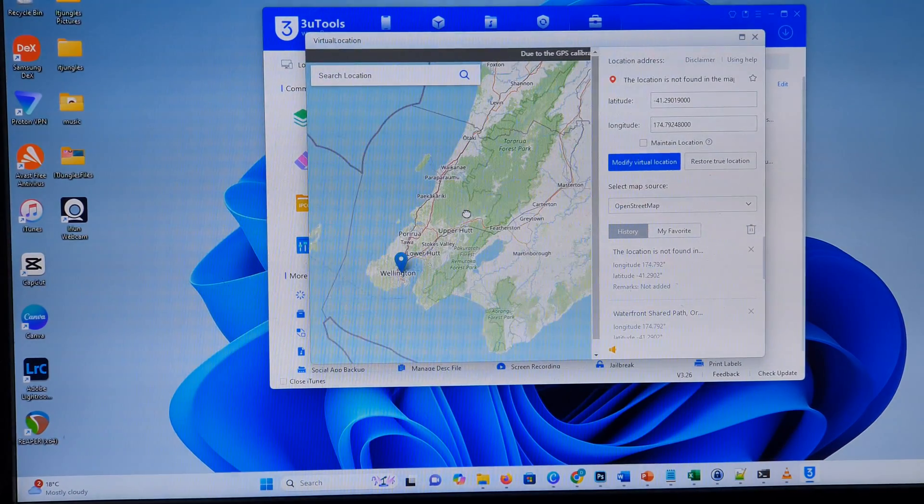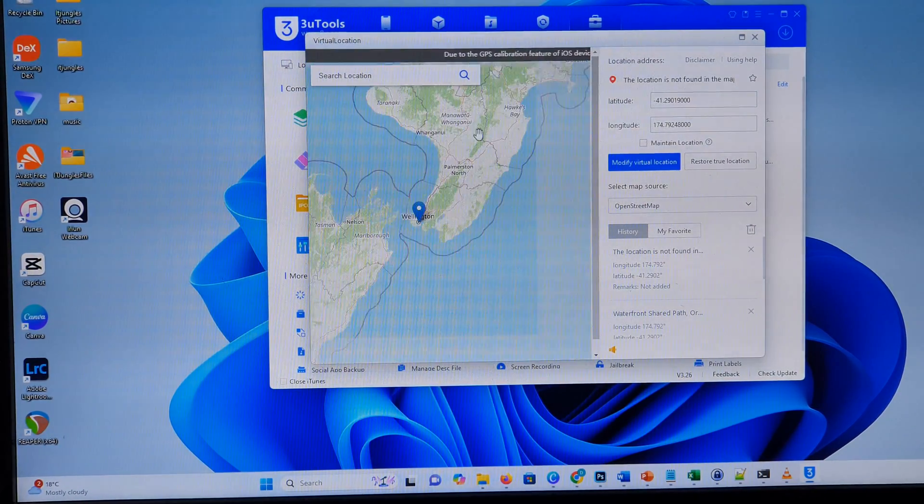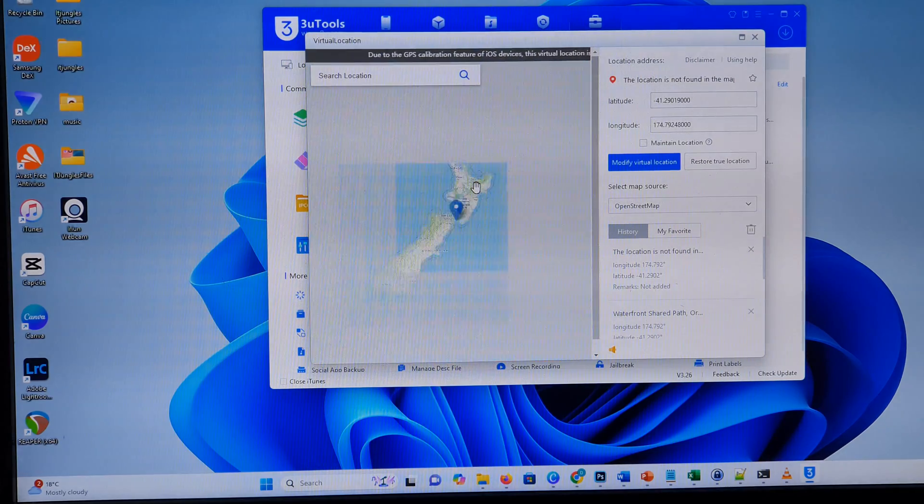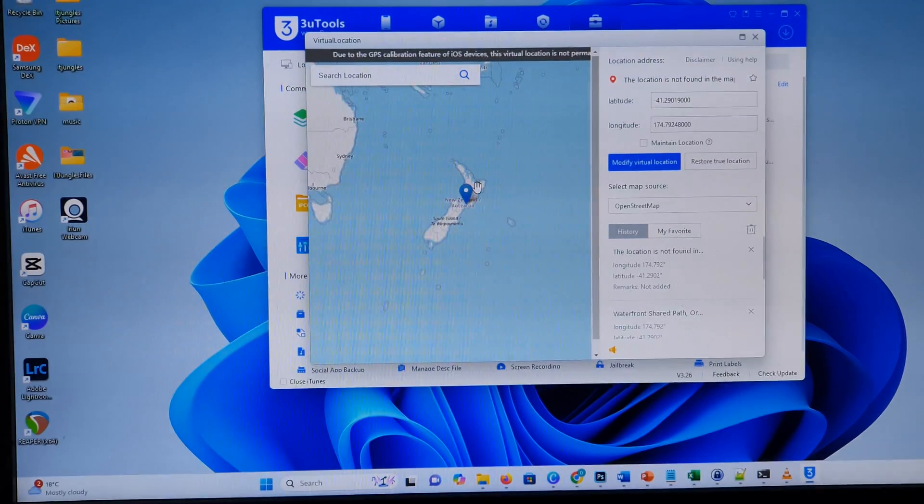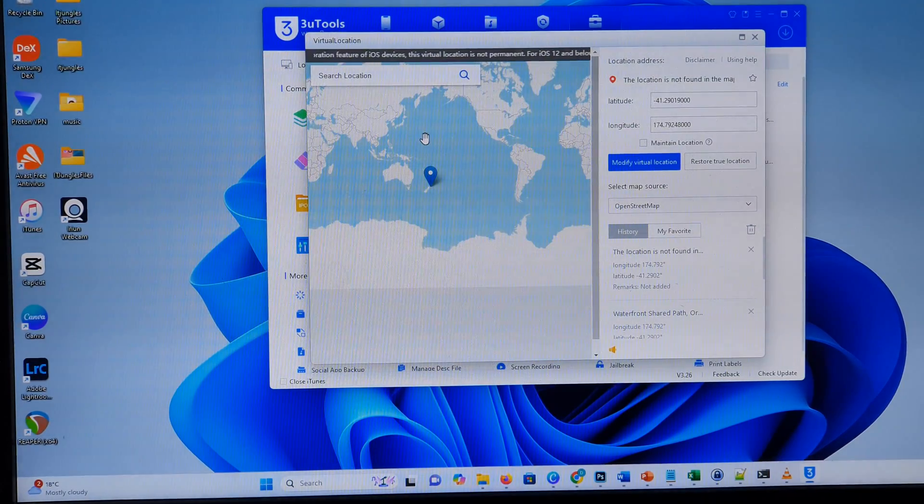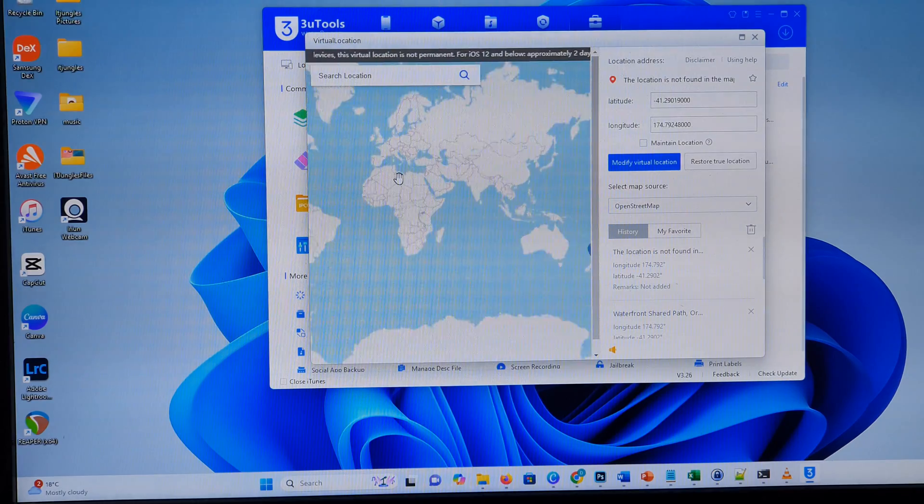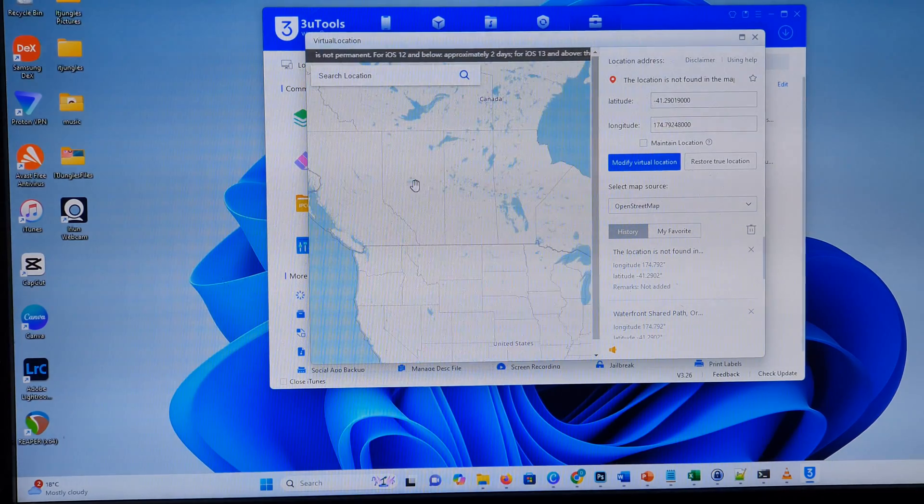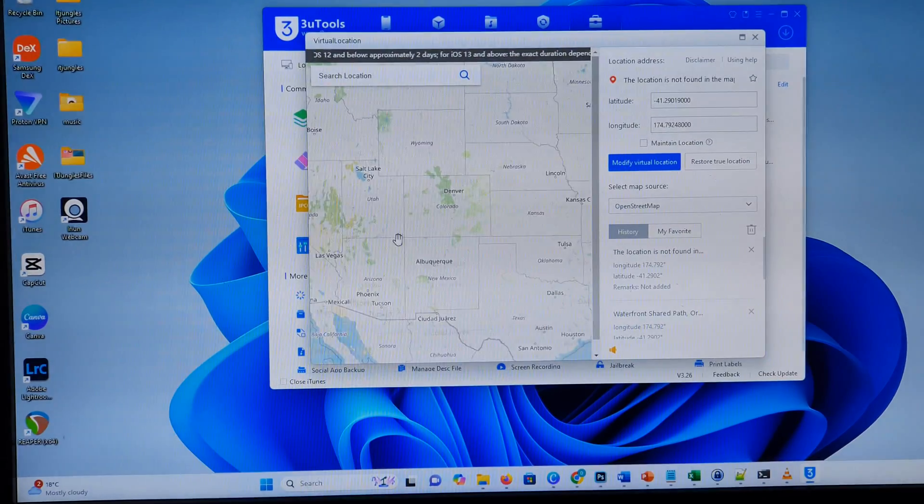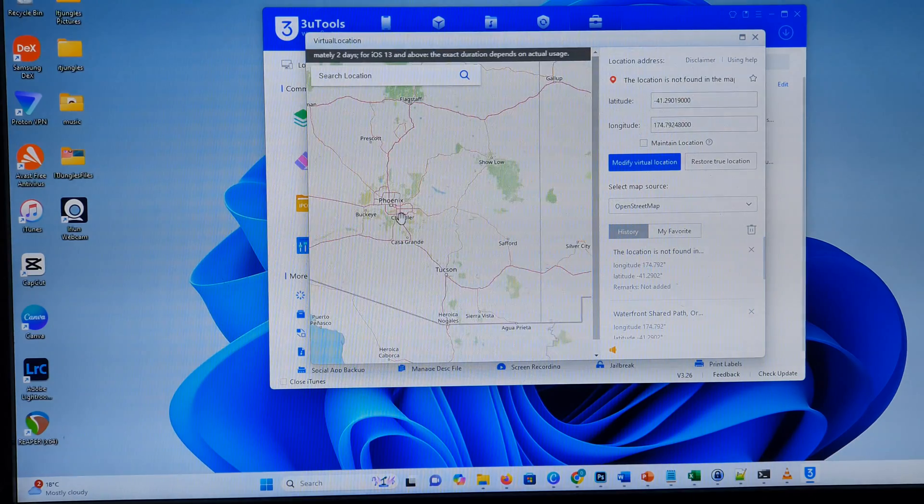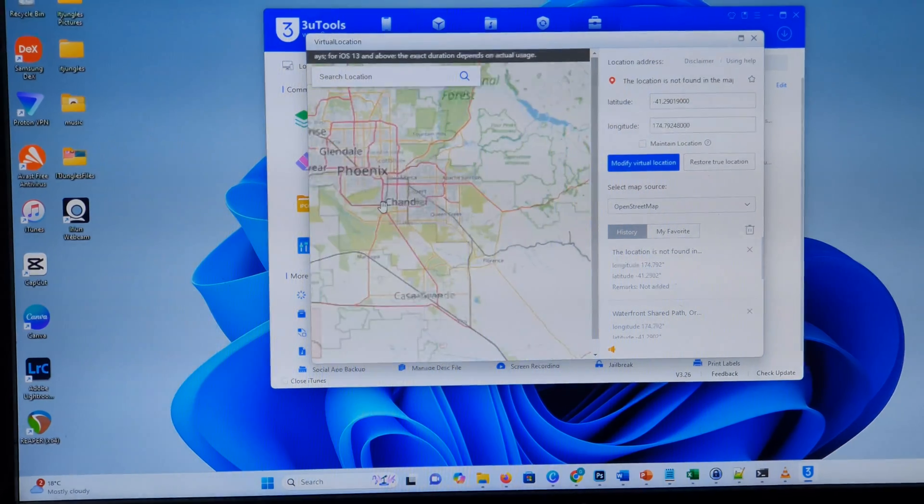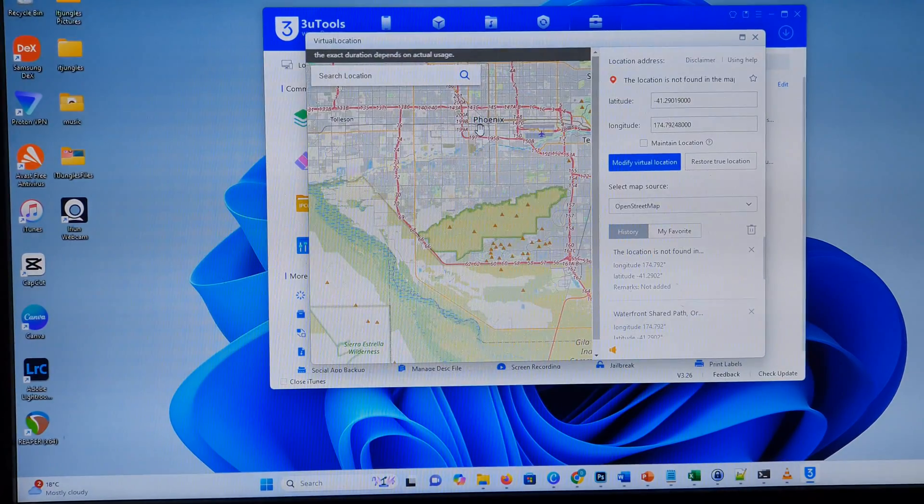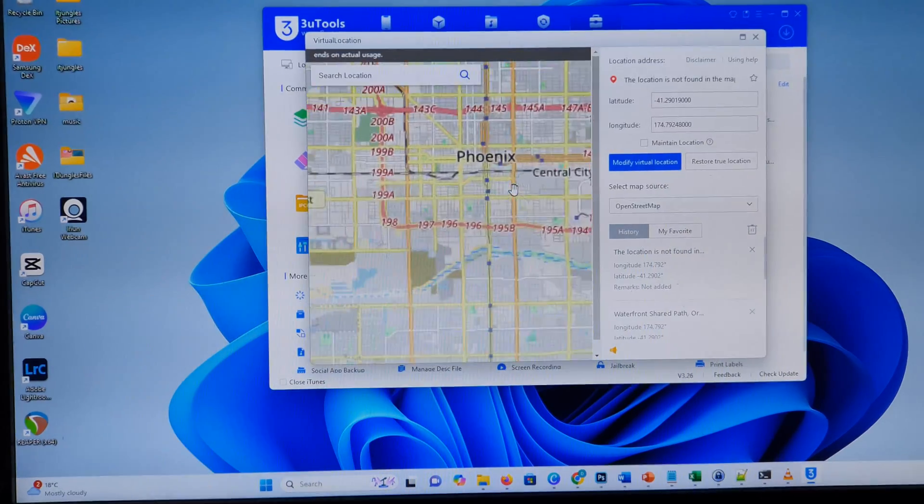And then, from the map here, you want to go to the location where you want to set. So it can be anywhere. We're going to zoom out, and then we can zoom in. So let's go to Arizona, Phoenix.